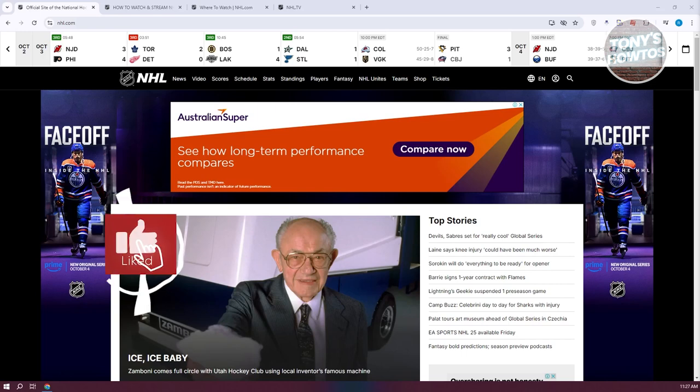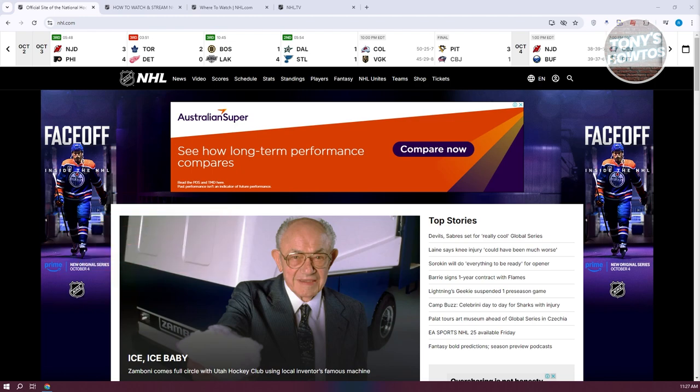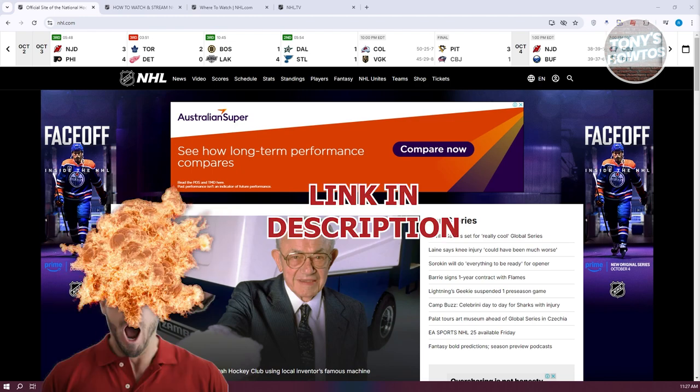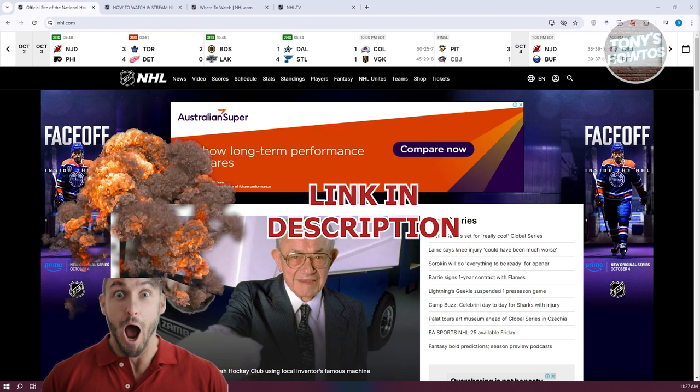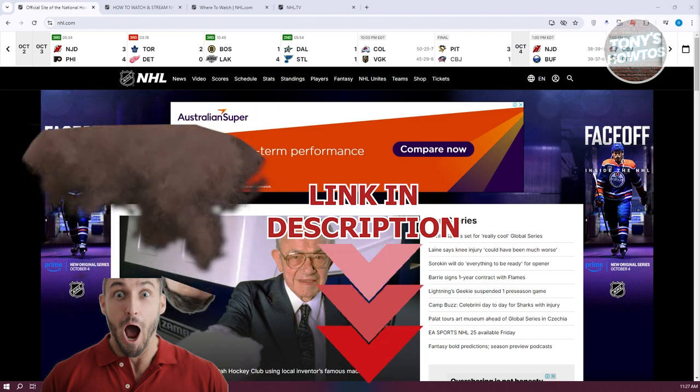Hey guys, welcome back to Tony's Outuse. In this video, I'll be showing you how to watch NHL hockey games online live. Before we start, hurry up and check out the software just under this video. So let's get started.